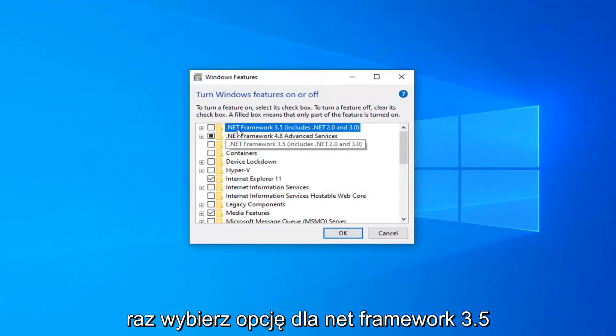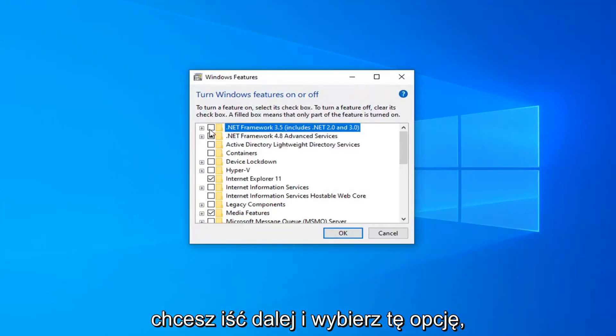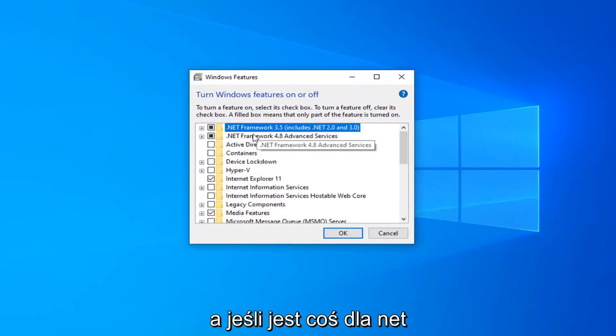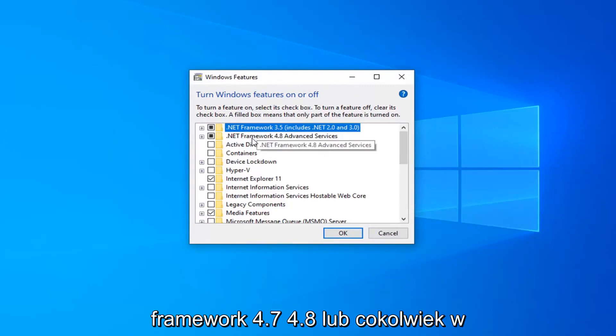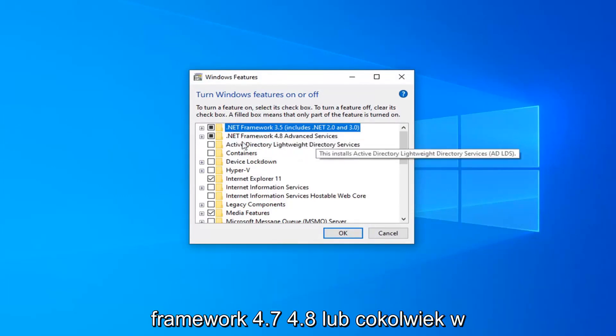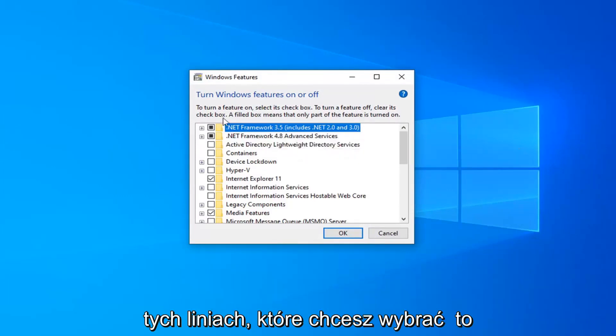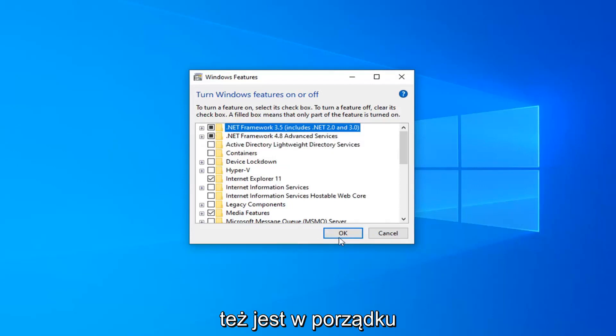There should be an option for .NET Framework 3.5 — you want to go ahead and select that option. And if there's anything for .NET Framework 4.7, 4.8, or anything along those lines, you want to select that as well. Then select OK.